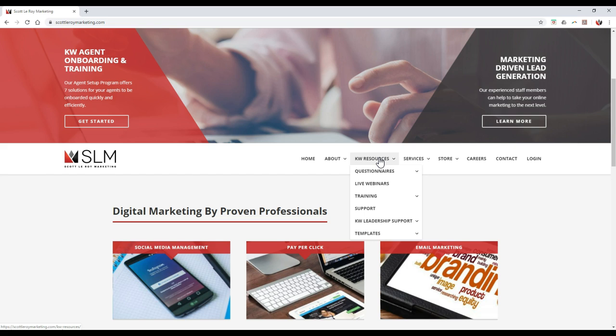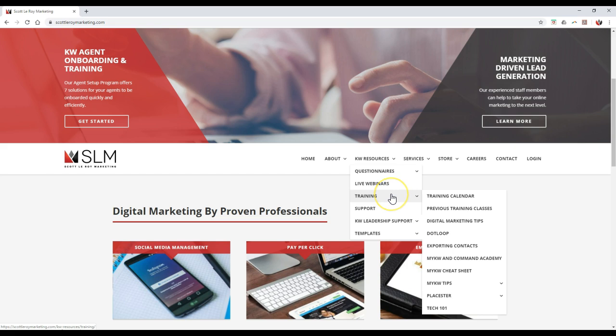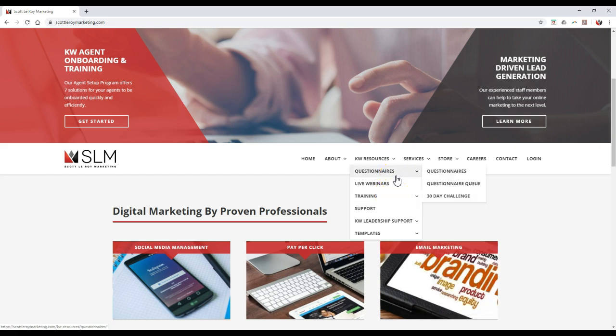So if we hover over KDB Resources and go to our training section — my apologies — it should be under the training section, but it's actually under the questionnaire section. If we go under our questionnaire section, we'll see our 30-day challenge on here. Maybe we'll change that to training one day, but right now it's going to be under our questionnaire section.